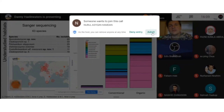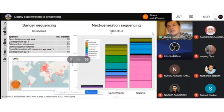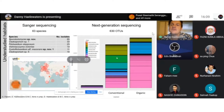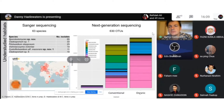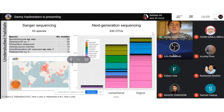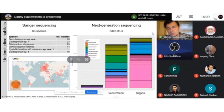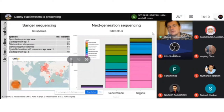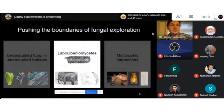Our next-generation sequencing approach led us to 630 OTUs — operational taxonomic units, which you can think of as species. We found that the microbial community is very different in conventionally treated versus organically treated samples, suggesting an influence of the management regime on these lettuces, which is interesting to investigate further.